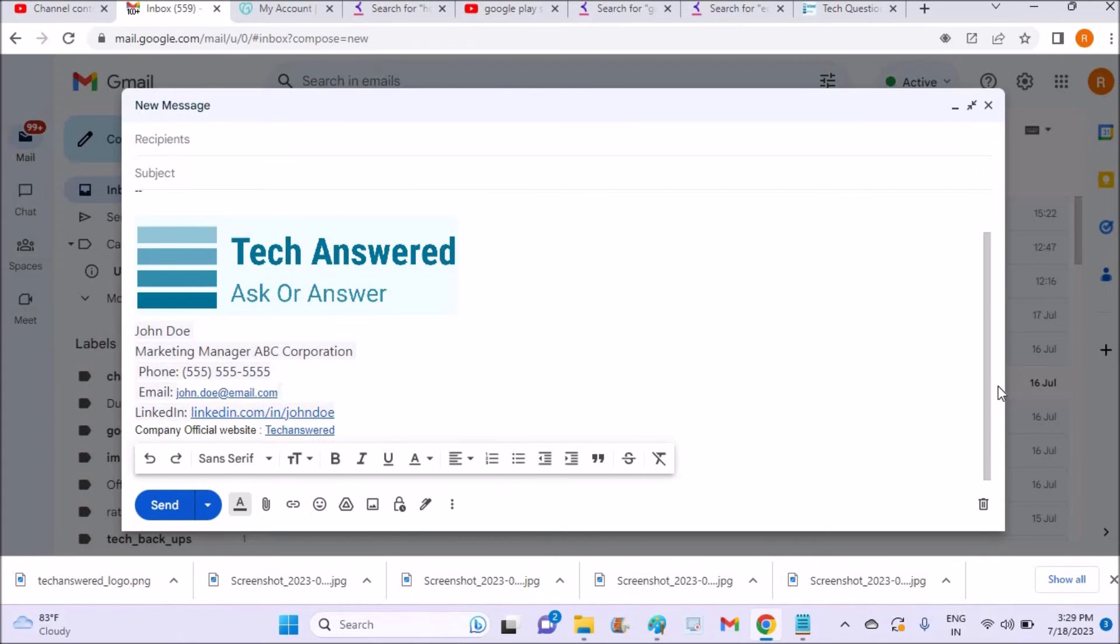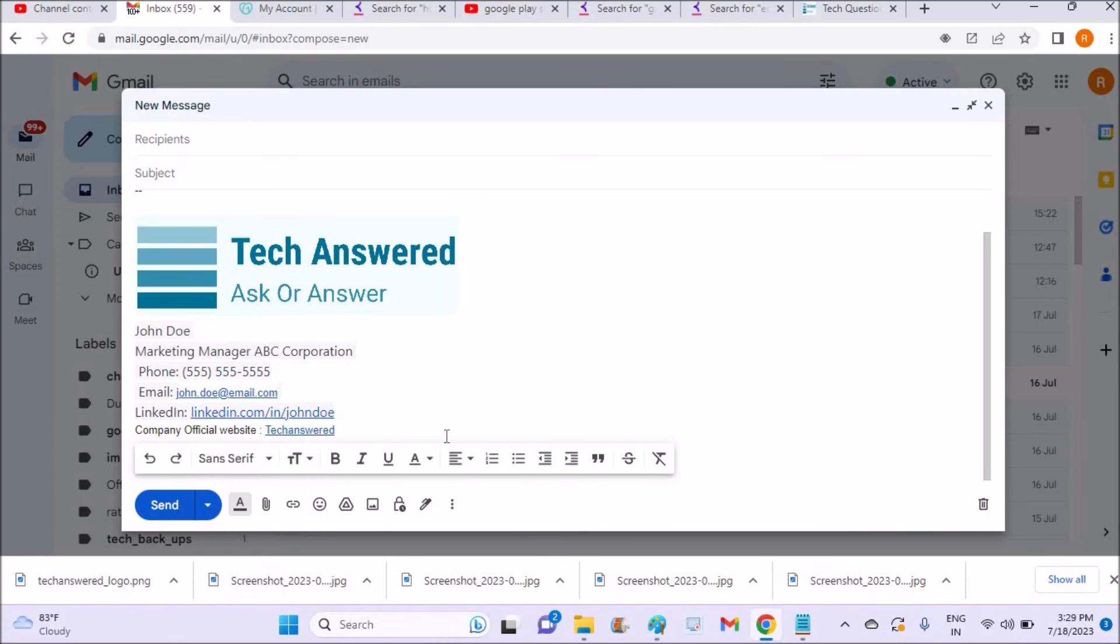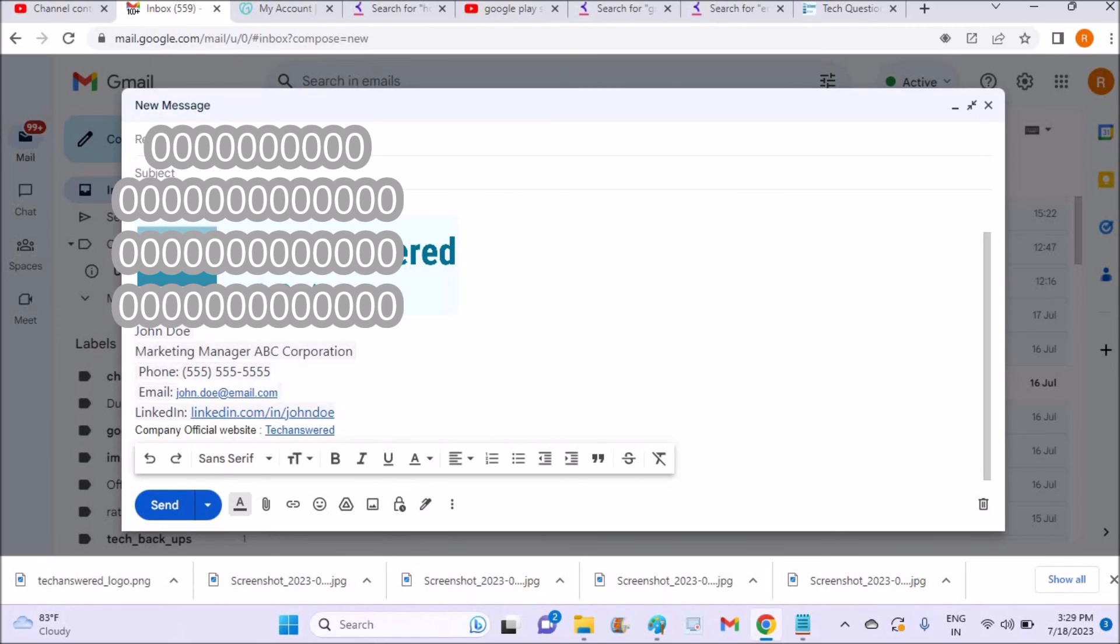So in the previous video I have shown you how to set the signature with the logo like this and formatting like this and clickable links like this show. I'll drop in the description about the previous video of what I have done, that how to keep signature with logo. You can follow that.